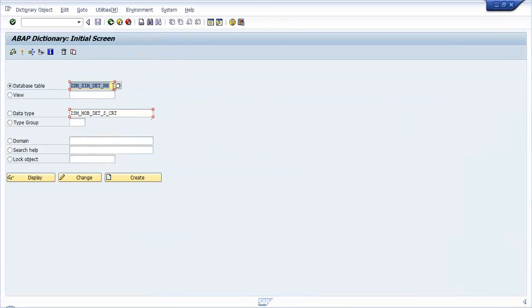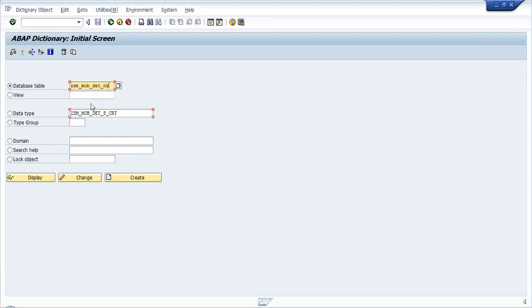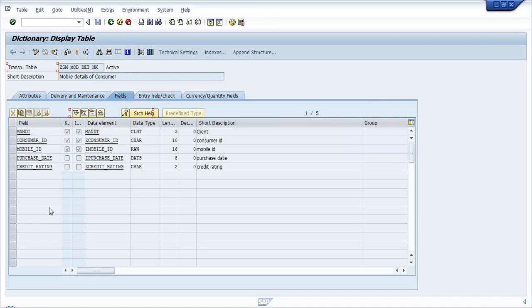This is the table ZSM_MOBILE_DETAILS - a database transparent table which contains consumer ID, mobile ID, purchase date, and credit rating data. This will be my root table, so I will be creating the root object based on ZSM_MOBILE_DETAILS.